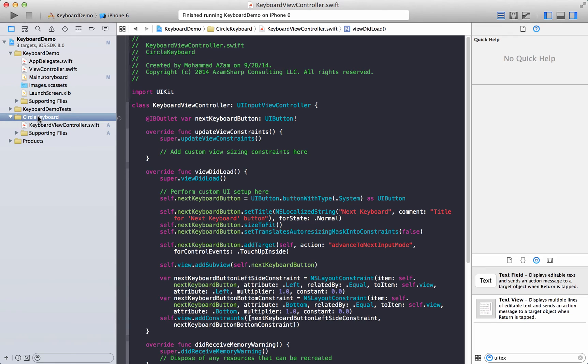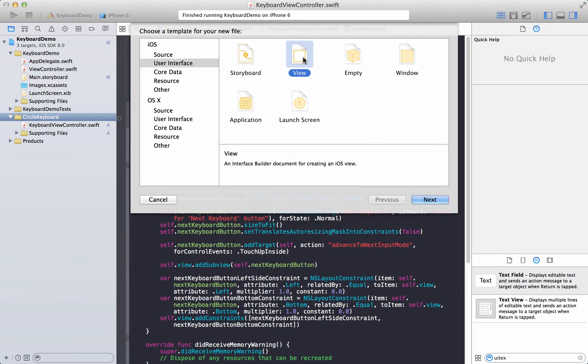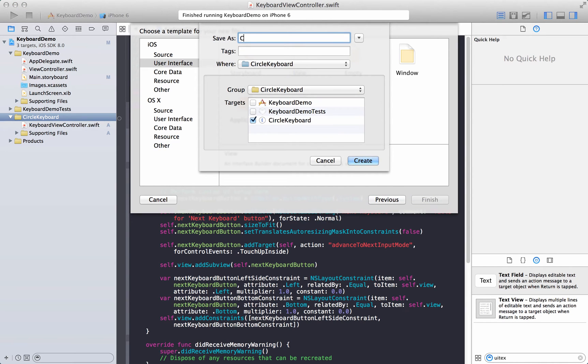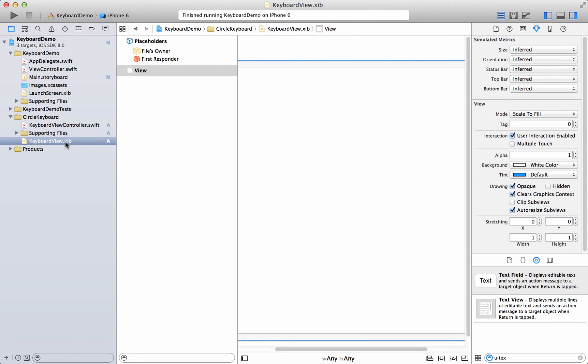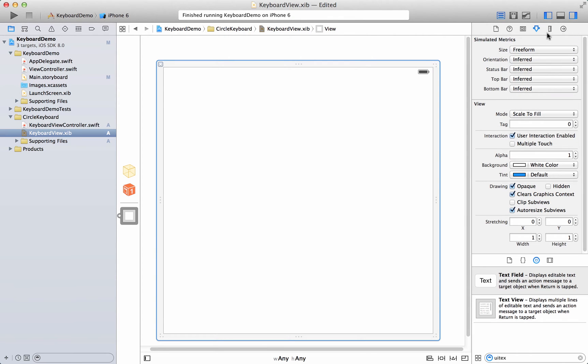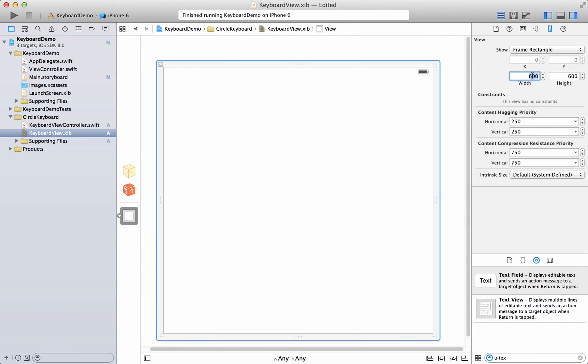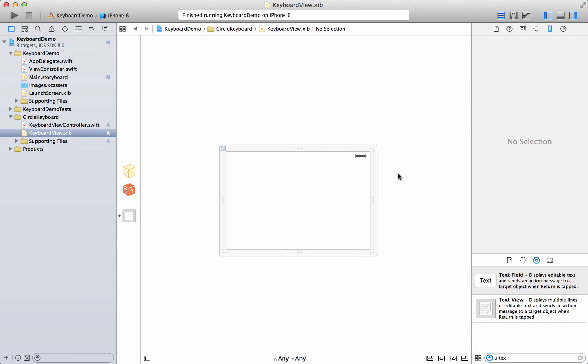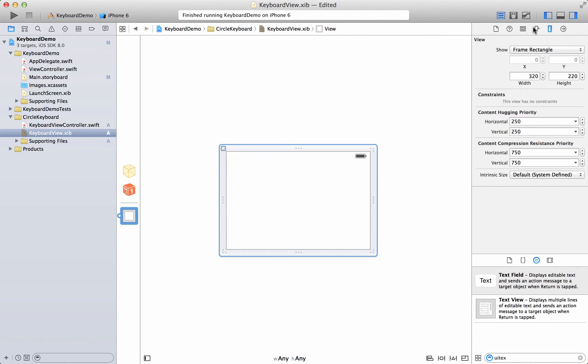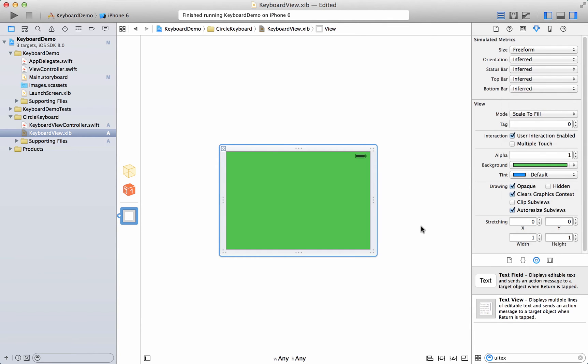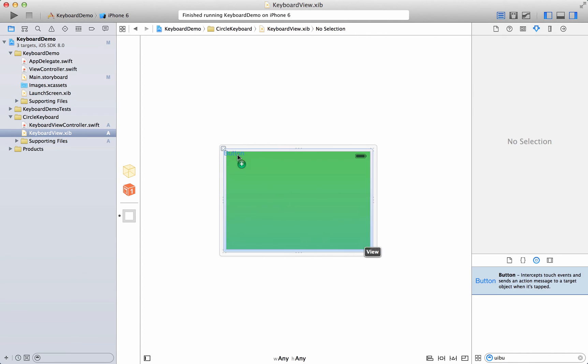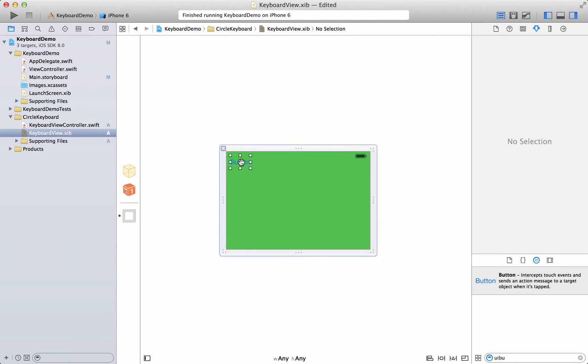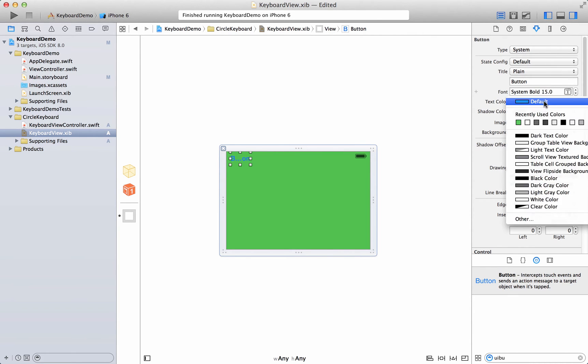So now we can see our custom keyboard so let's get started working on it. We're gonna go and create a new file which will be a view and we're gonna say keyboard view. Let's go ahead and create that, it's a nib file and we're gonna go, let's close this out, size is freeform and limit the size to 320 by 220, so this will give us plenty of space to design our own keyboard. First thing we're gonna do is we're going to set the background color, let's go ahead and change the background color to green and let's add one button to it.